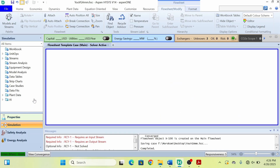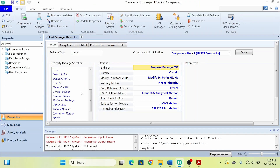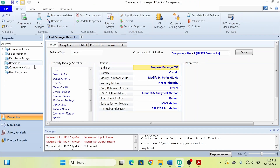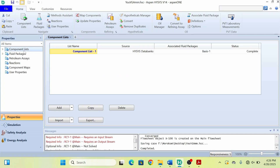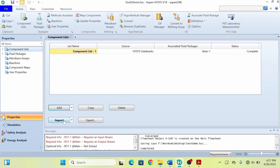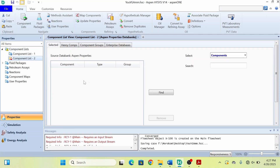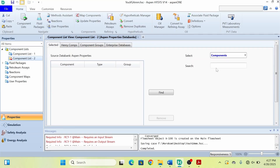The property package we will be using is the Electrolyte NRTL, from ASPEN Properties, because ASPEN HYSYS doesn't have a built-in package that simulates electrolysis. So let's move and see how we will do this. I will go to Properties, then to the component list.